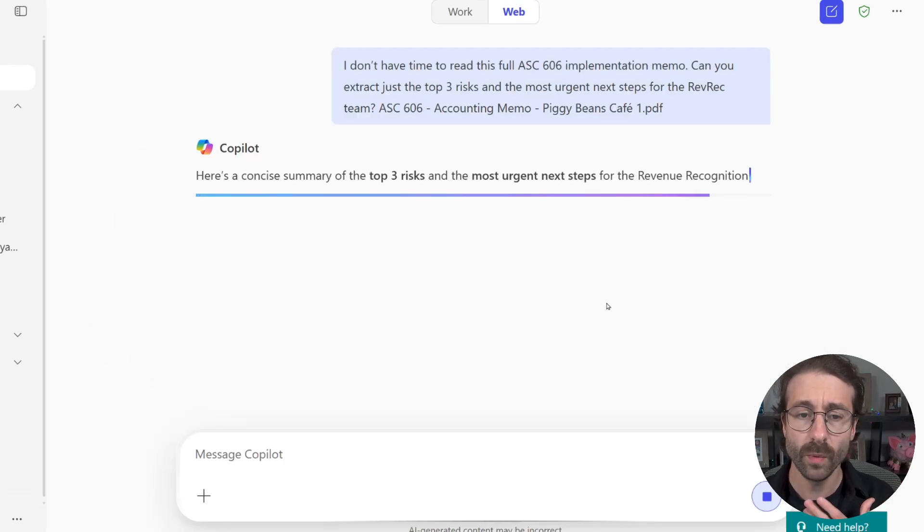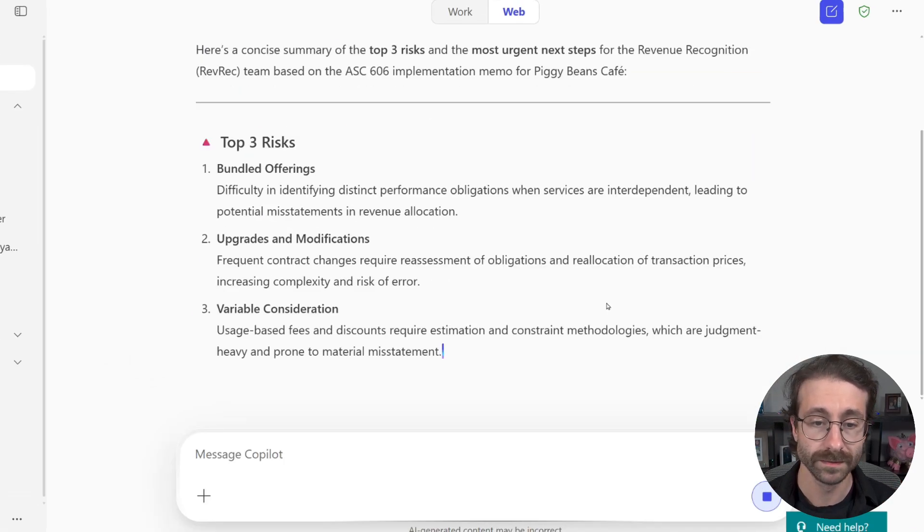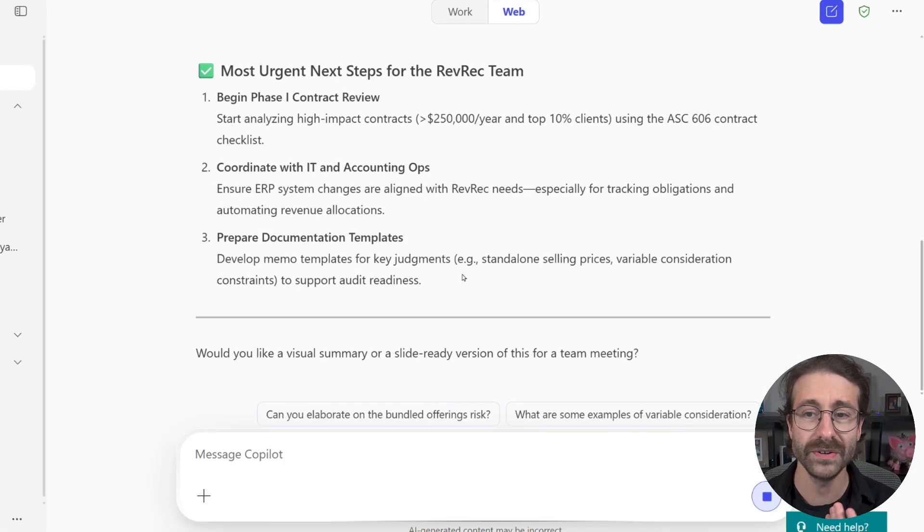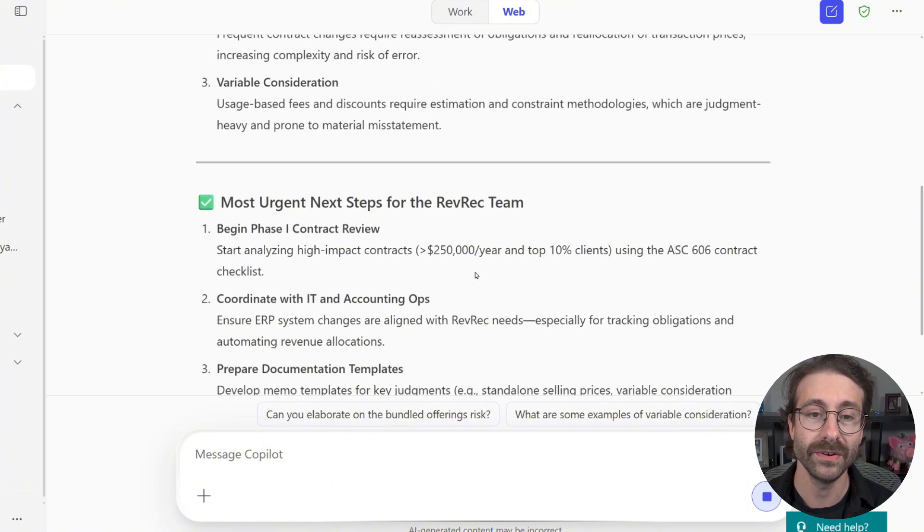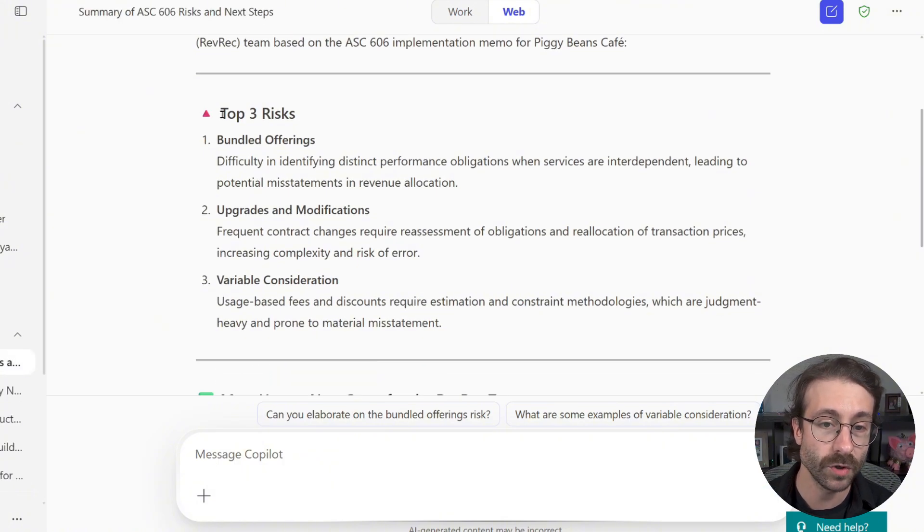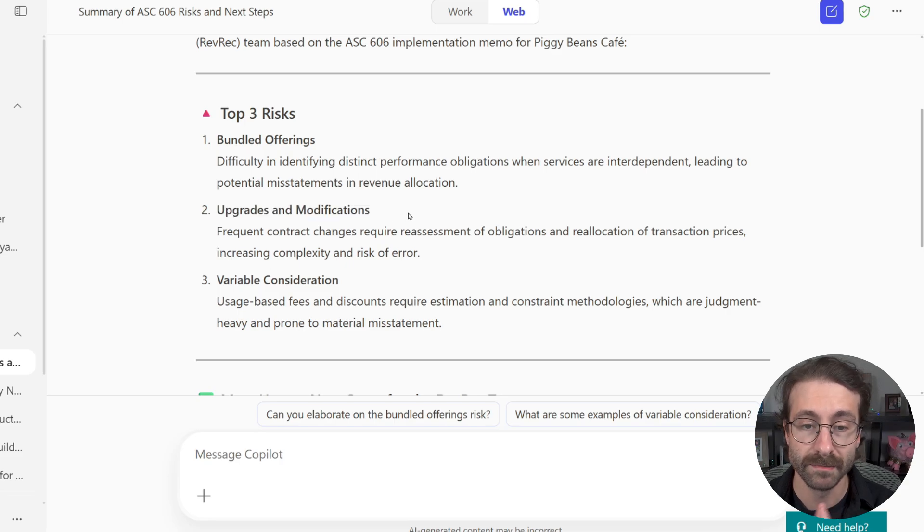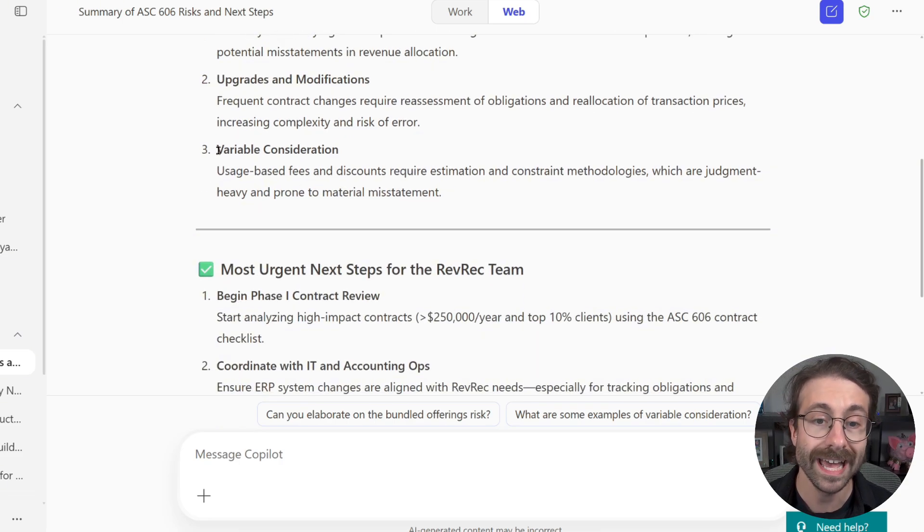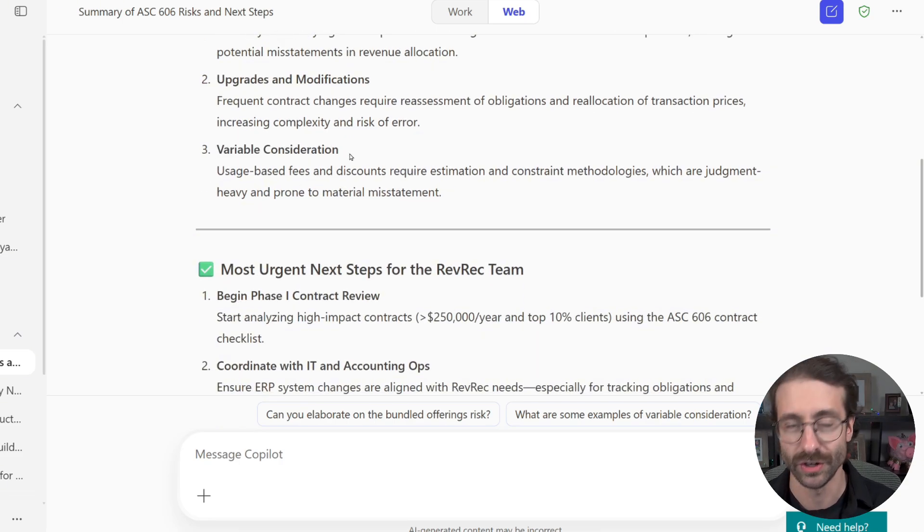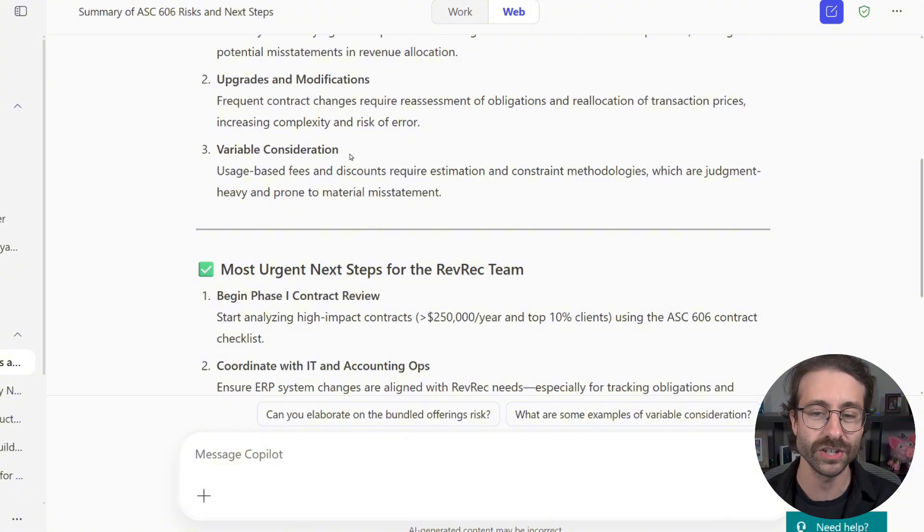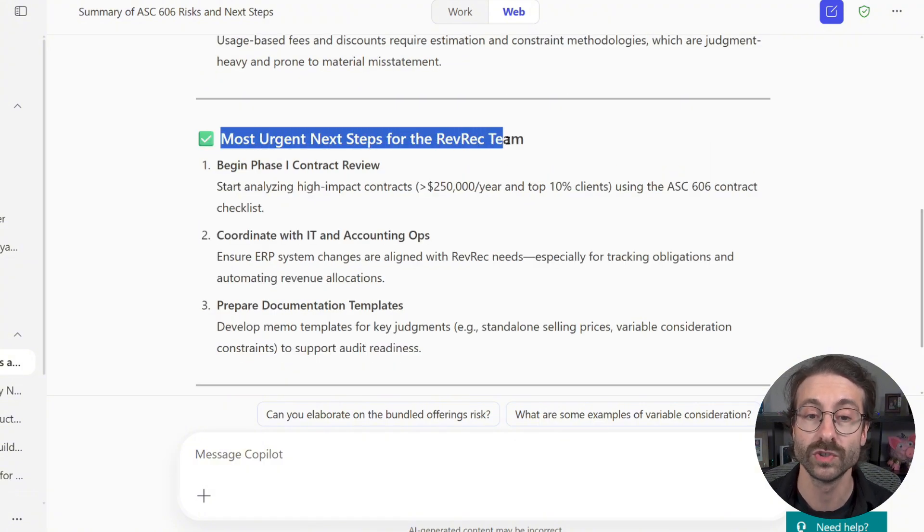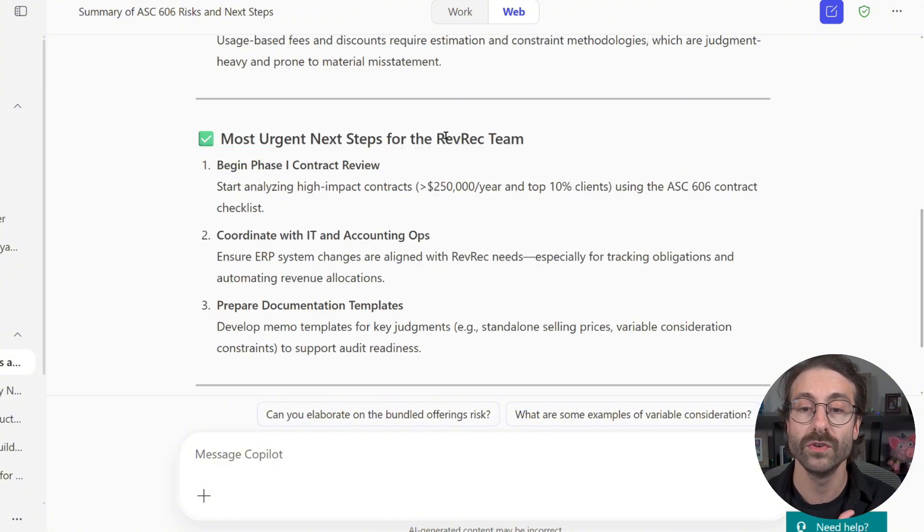Let me see what are the results from Copilot. Here you go. We'll see the top three risks here, the bundled offerings, the upgrades and modifications, and the variable consideration. Of course, typical revenue recognition, and then Copilot gave me the most urgent next steps for the revenue recognition team.